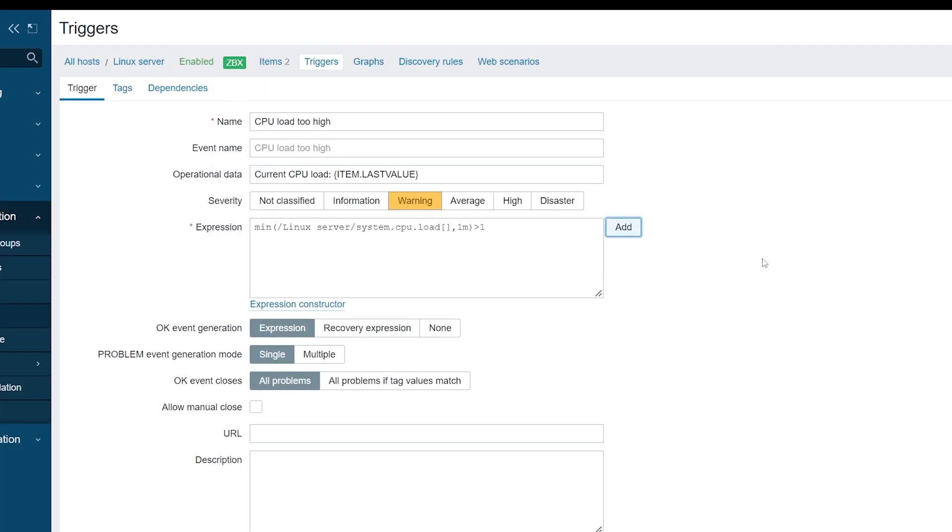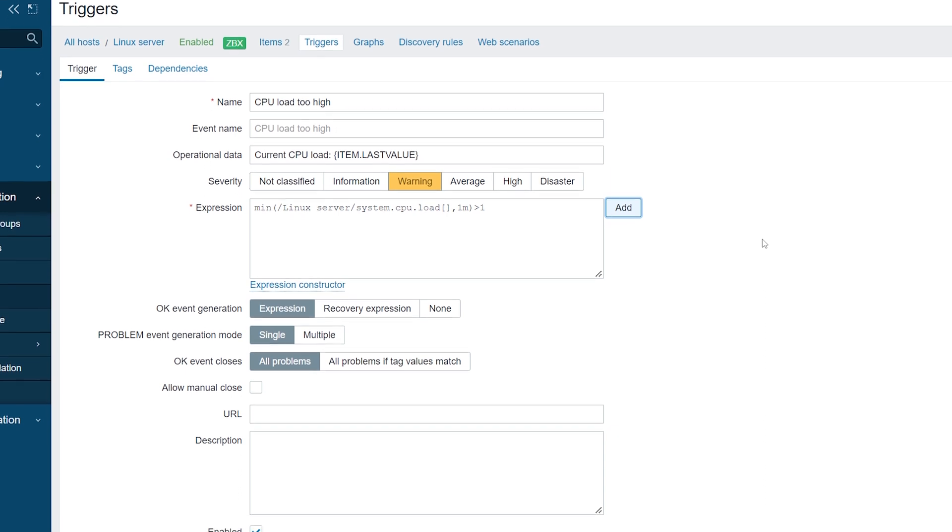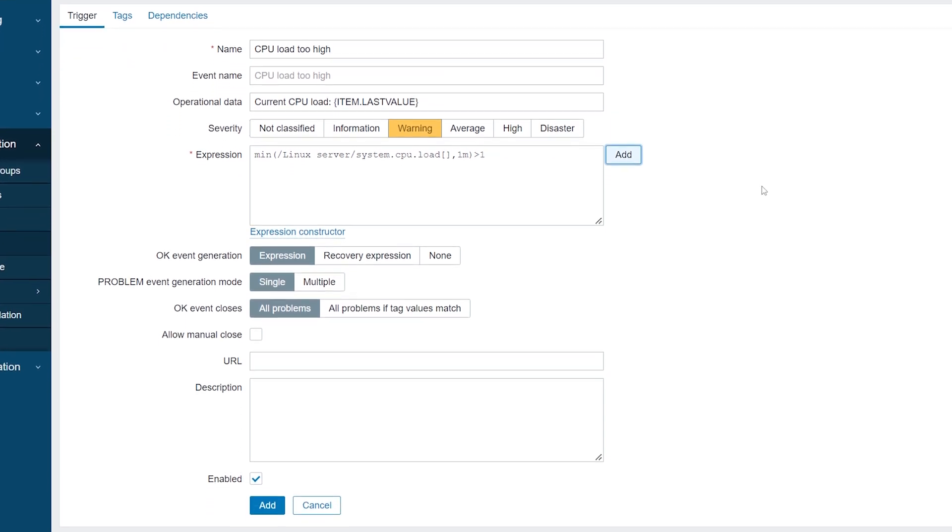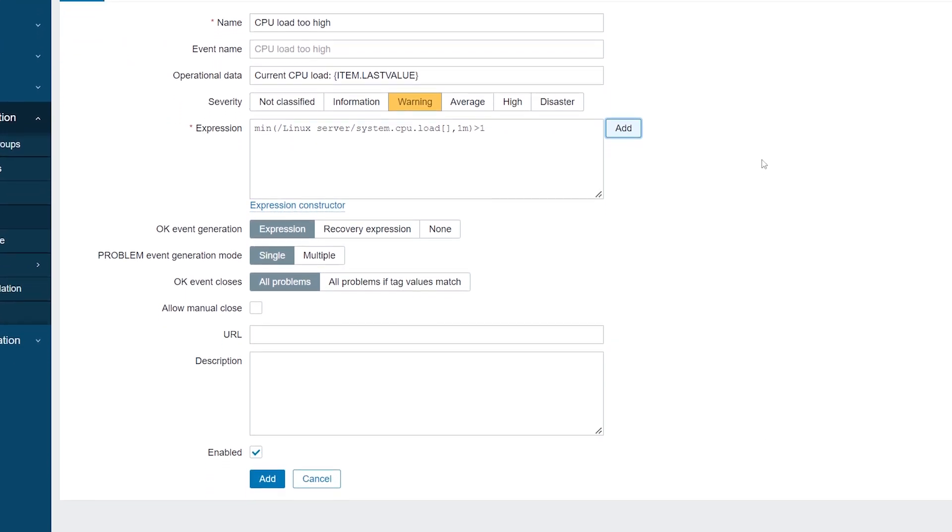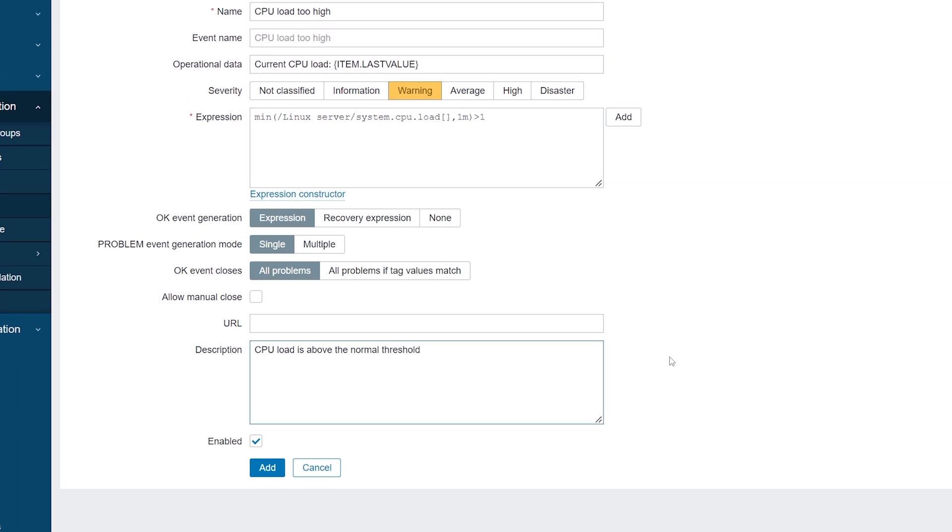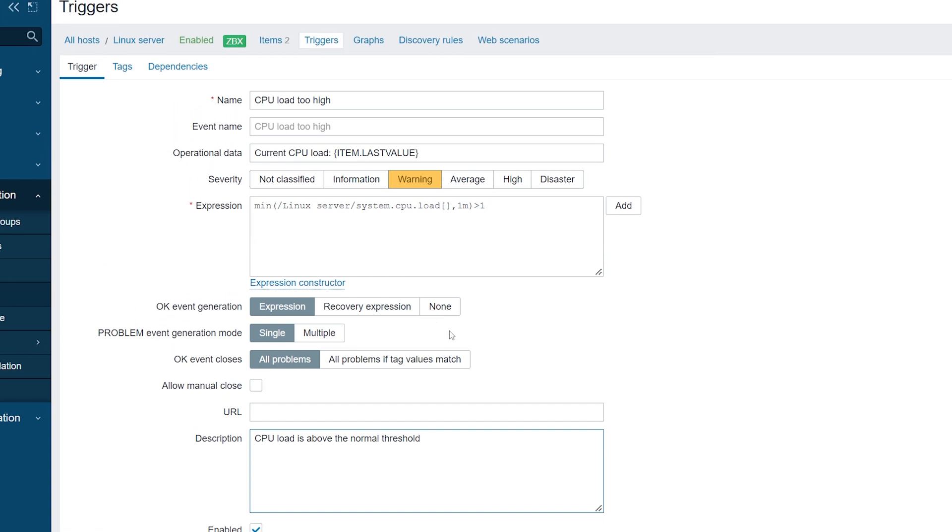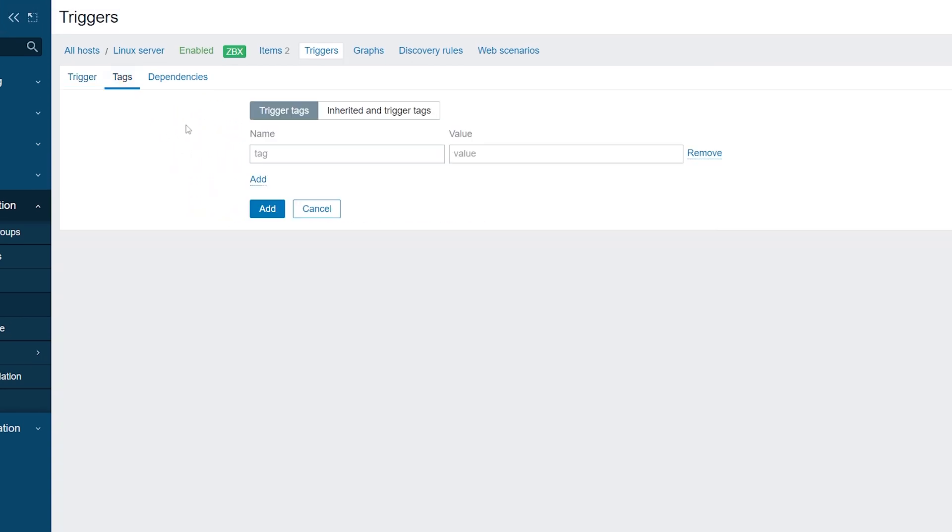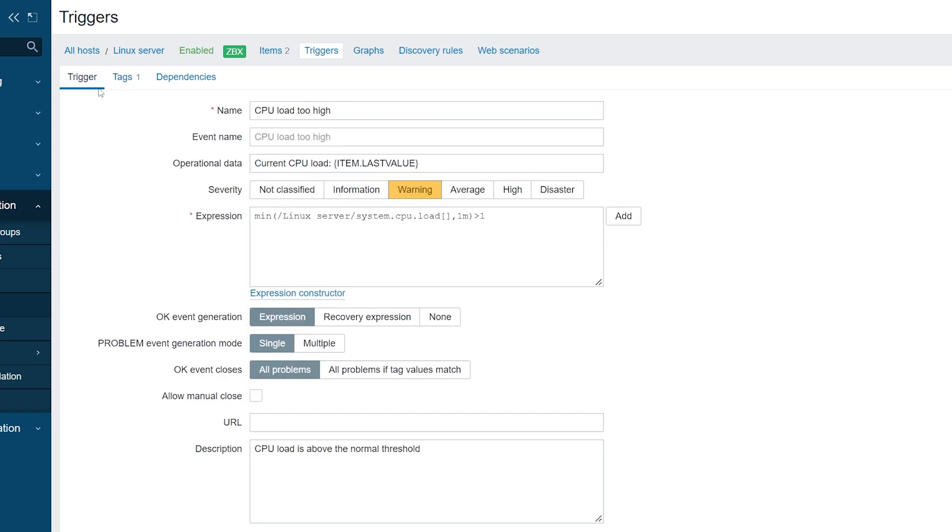As with our items, let's also add a description for this trigger. Let's add a tag to this trigger. Navigate to the Tags tab. Here, let's add a tag, Scope Performance. Once the tag is added, move to the main trigger configuration window.